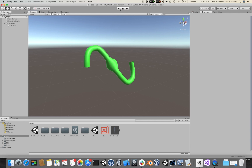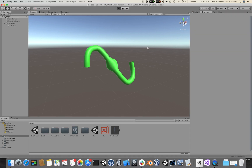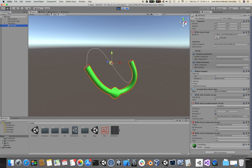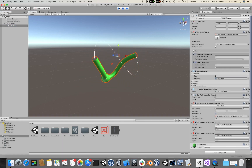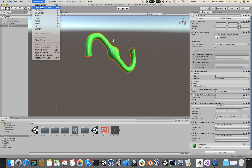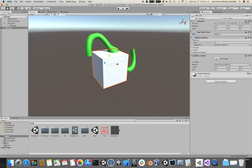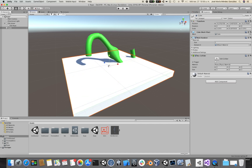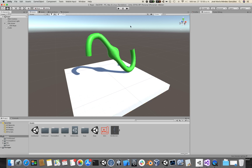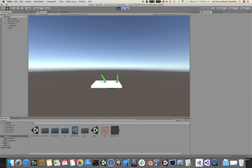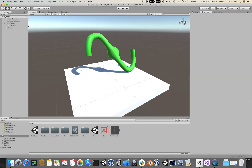Here I have the squiggly rope we created in our previous videos. If I click play now, you would see it behaving as usual. Now, if we wanted to have a sort of floor for our rope to collide with, we could add a simple cube, scale it a little bit, and place it under the rope. If I click play, the rope basically ignores the collider inside of the cube.